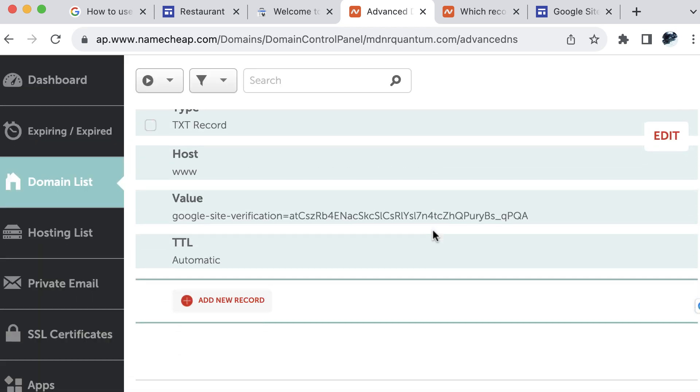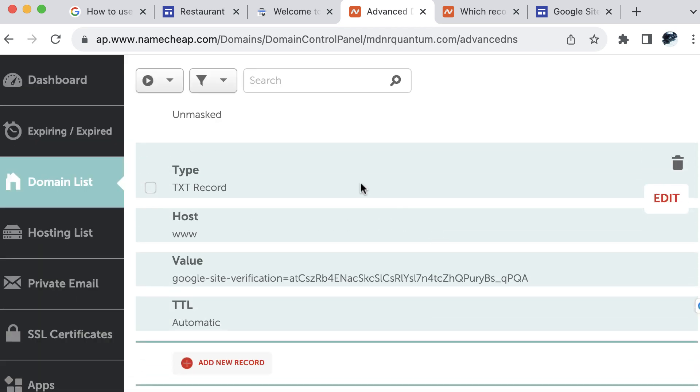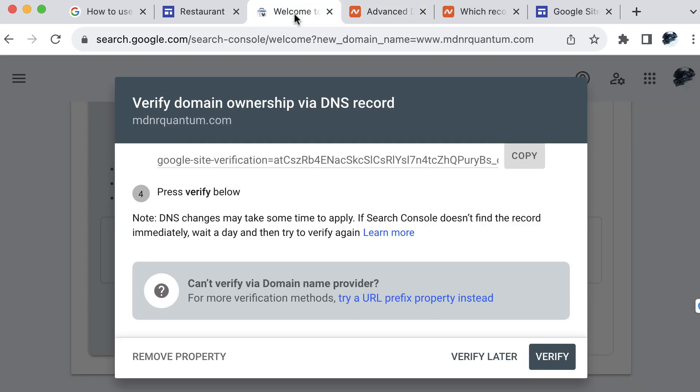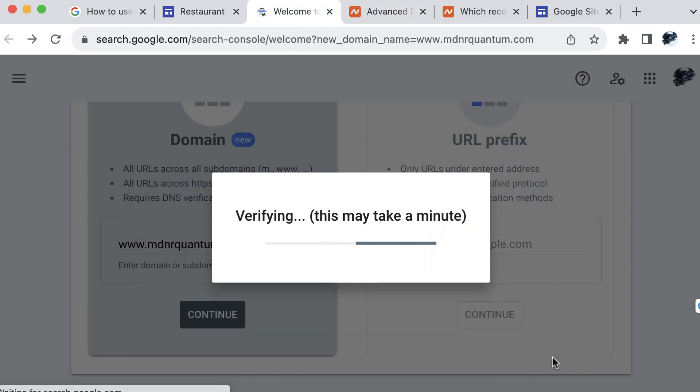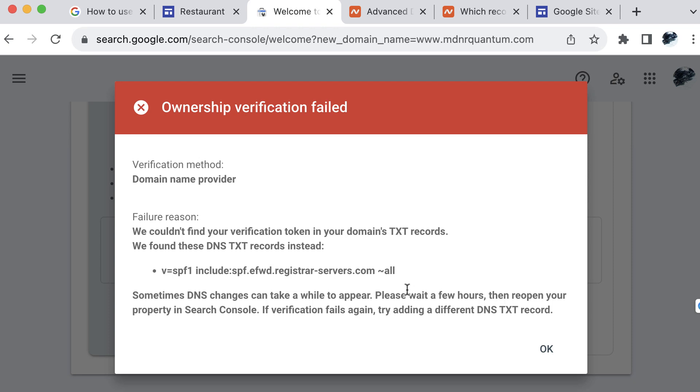And we should see this record available now in our domain name. Let's go back to Google. And then let's go ahead and try to verify here. Okay, so now what we can do that we had a first attempt failed, we can look for one of the records that has this value within it.